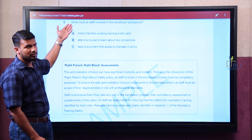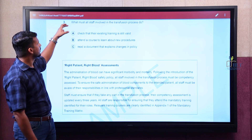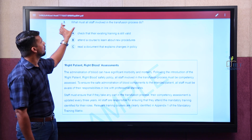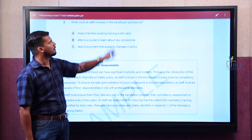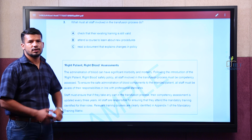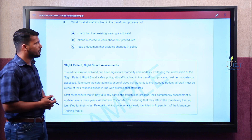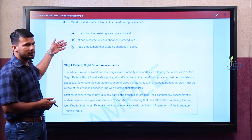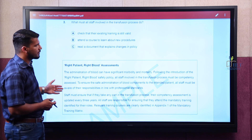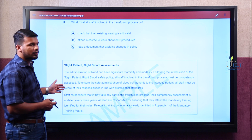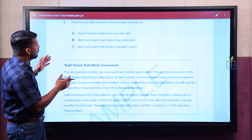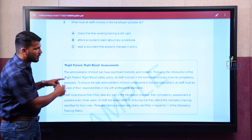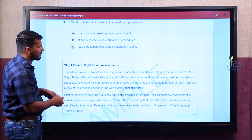Let's go ahead with the first type of question: what must all staff involved in the transfusion process do? We have three options and an extract, and we will be finding the answer from the given extract.